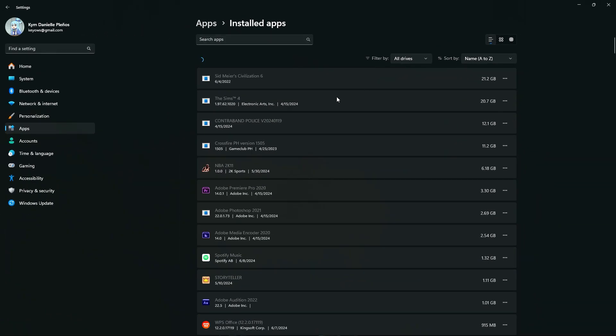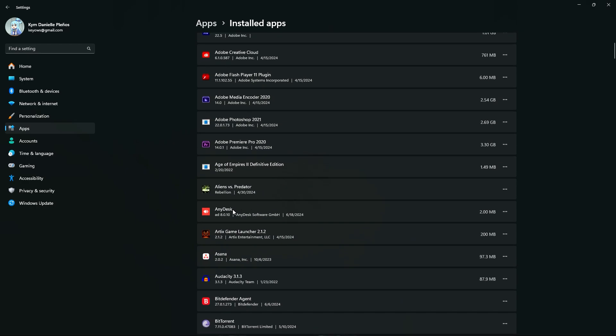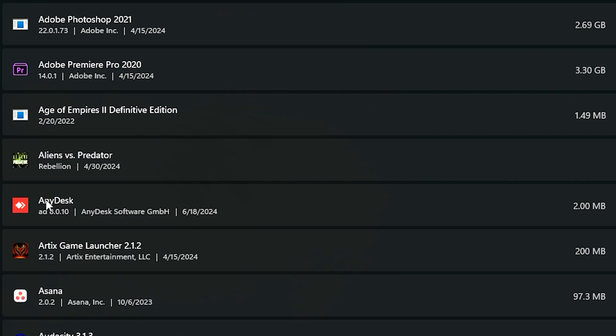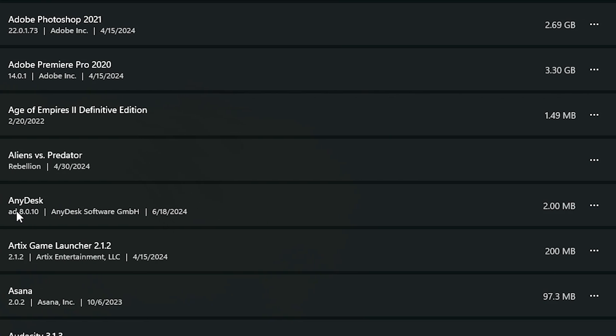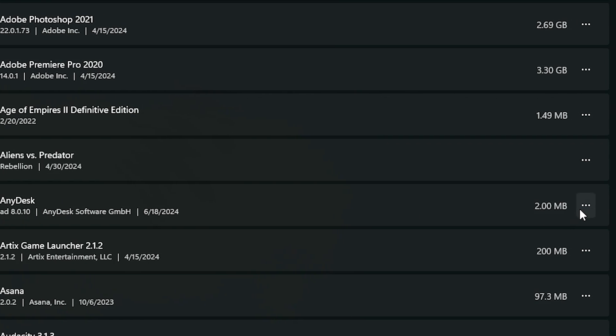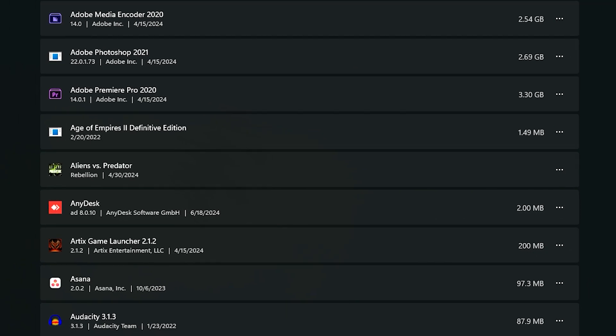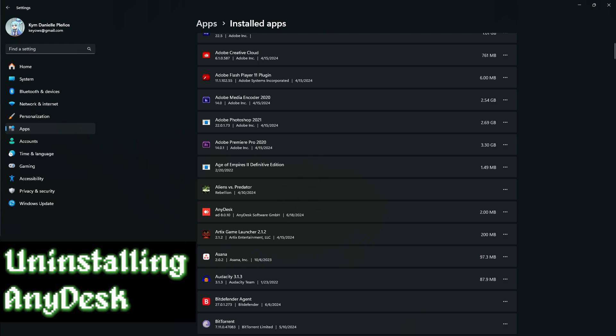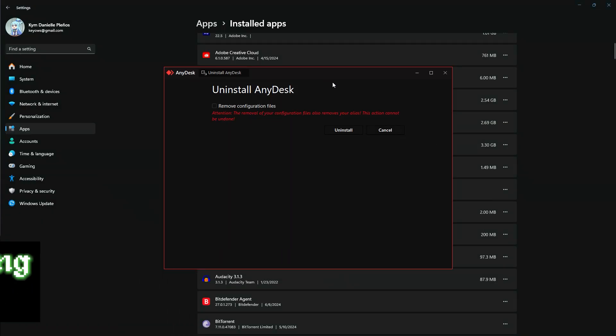As you can see, luckily it is here. AnyDesk, goodbye, I hate you. Okay, let's just click here on the triple dots, click on Uninstall, and you should be able to start with the process of uninstalling this program. Click yes.